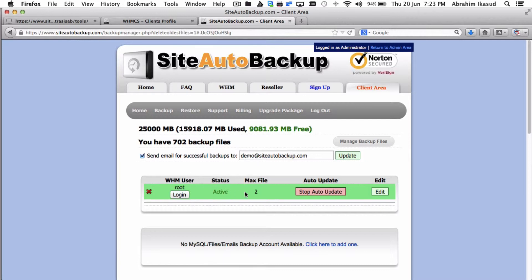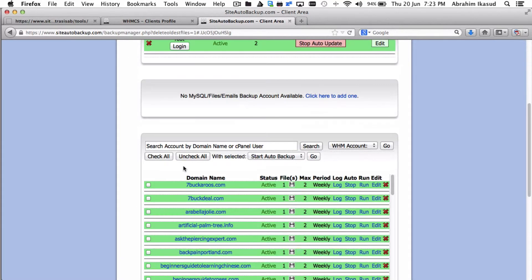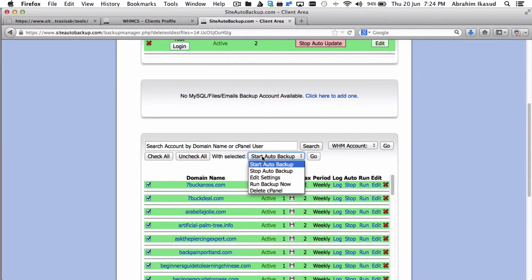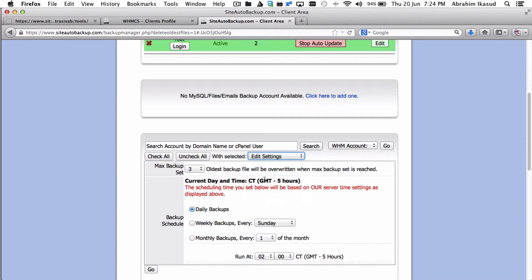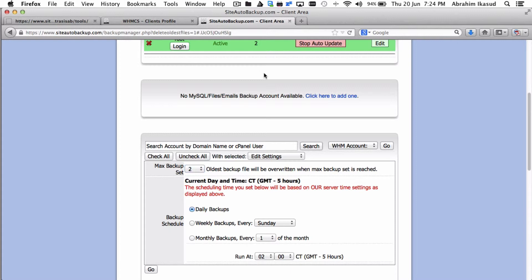You can check all and then edit settings and change the max file to a lesser amount. Otherwise, your account will stumble into the same problem when the next backup runs again. It will fill up the space again and it'll stop everything again because the disk was full.